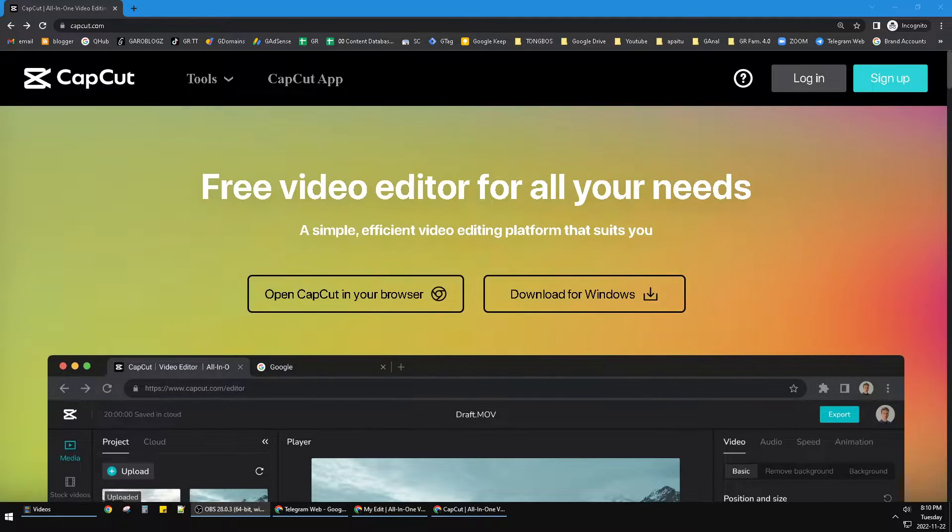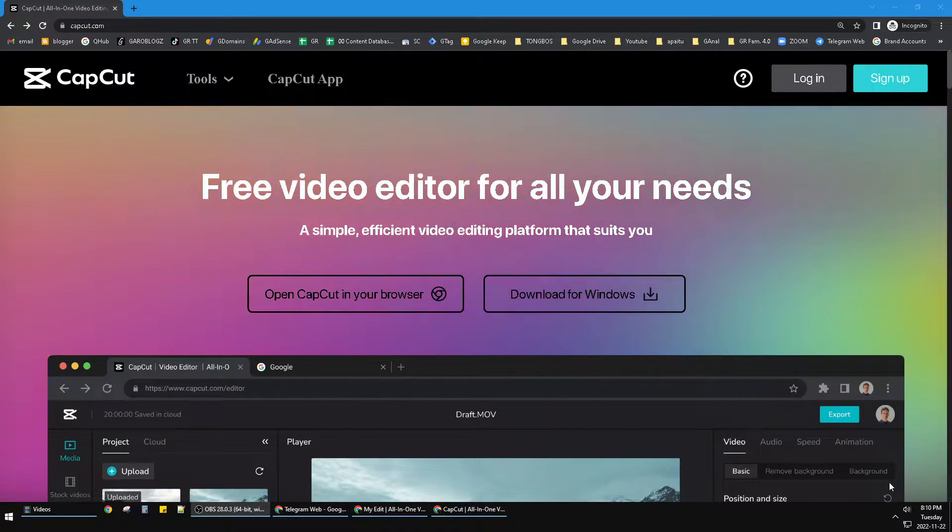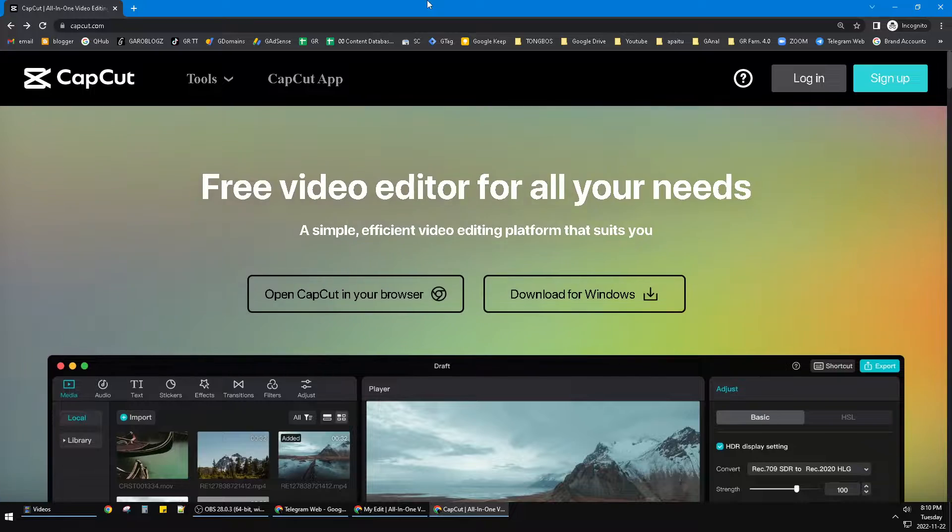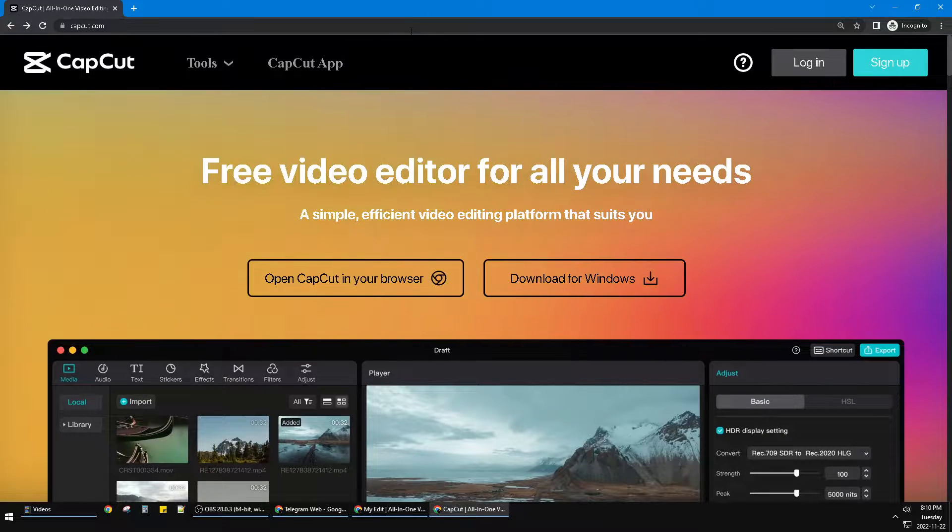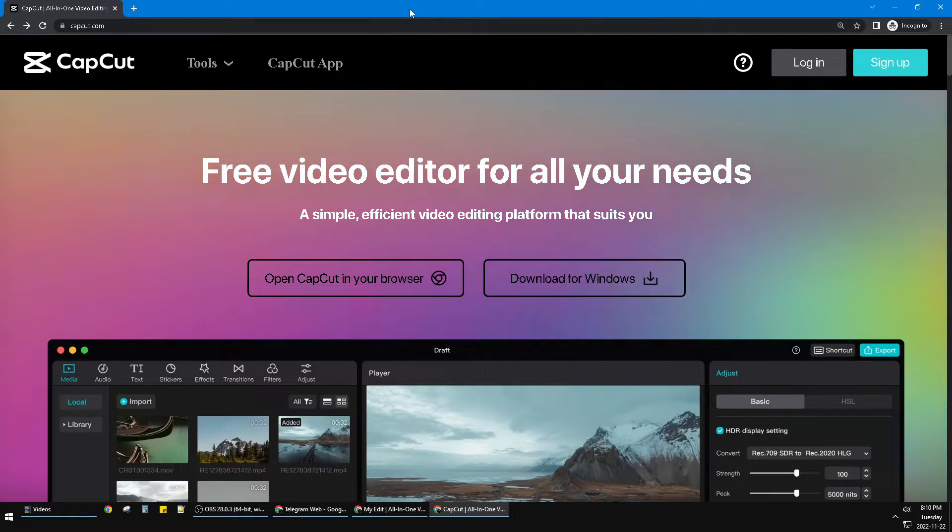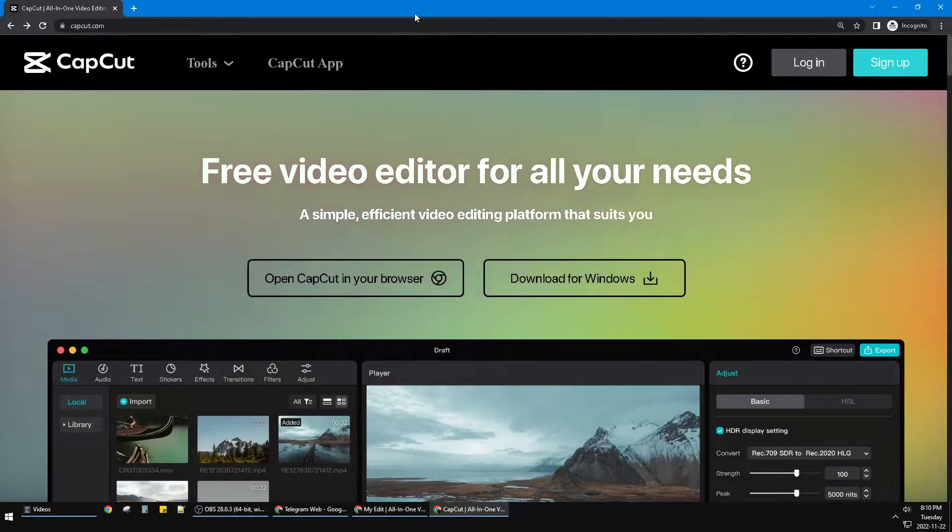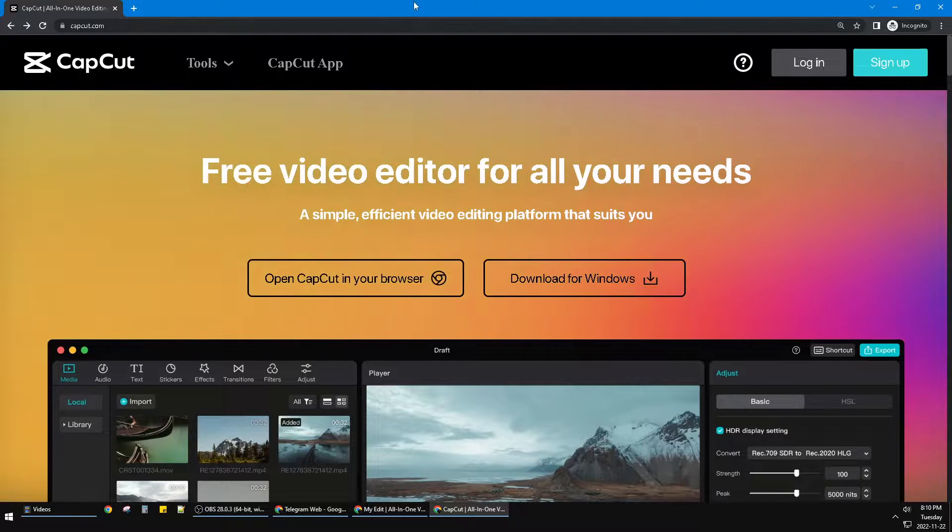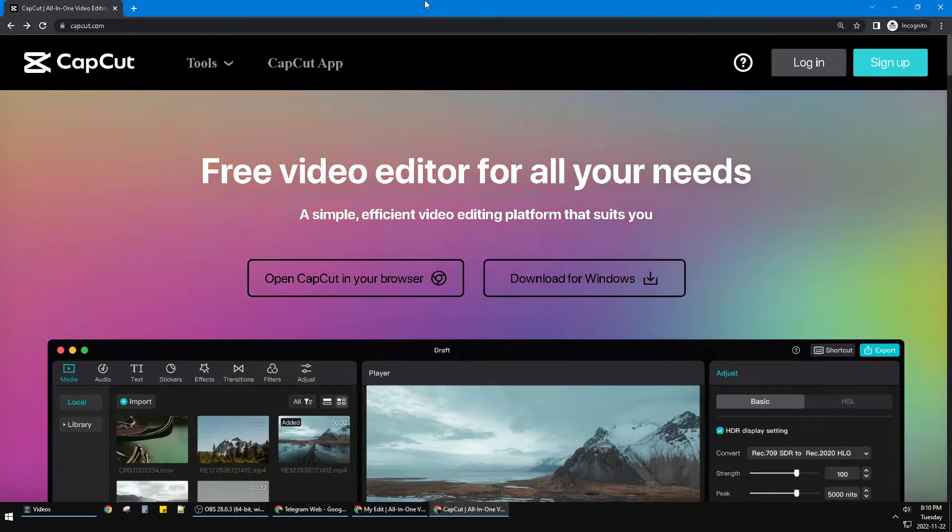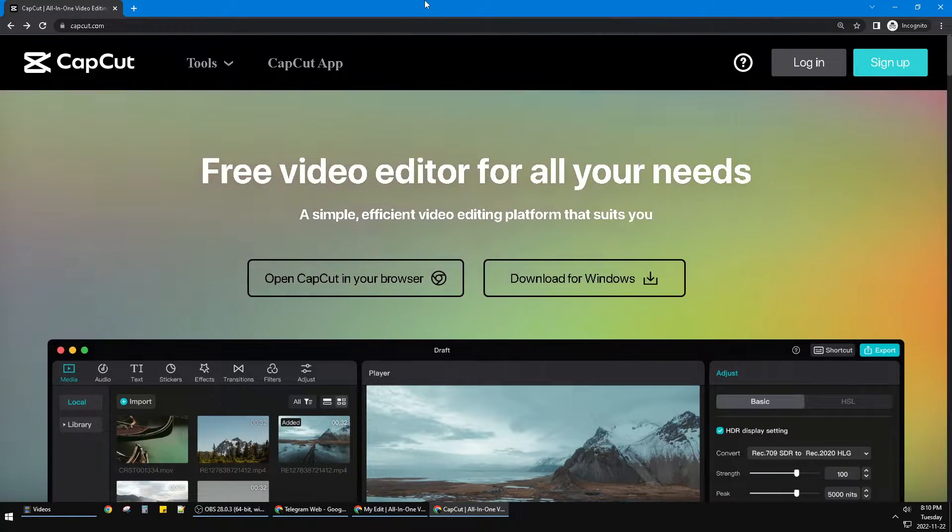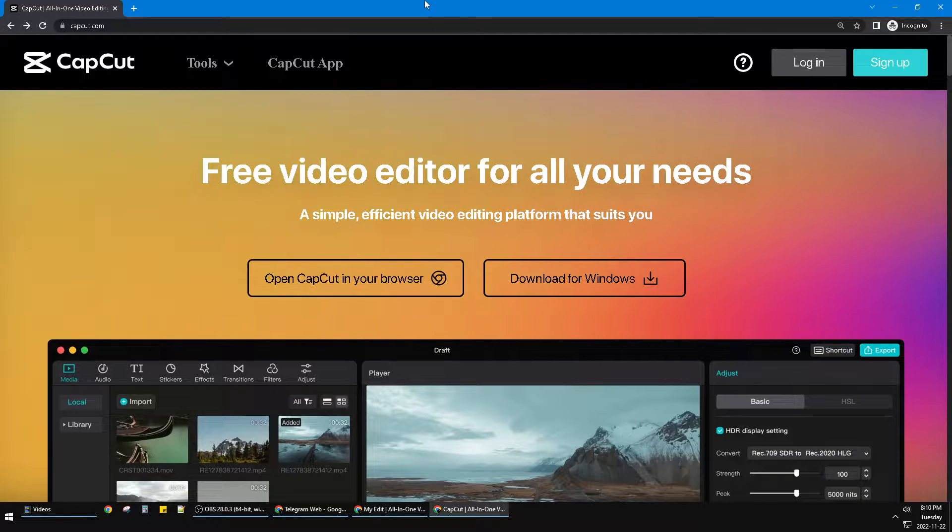Hi guys, welcome to this channel. This video will show you how to remove background on CapCut PC. What I'm using here is not the CapCut native application, but I'm using the browser version of CapCut.